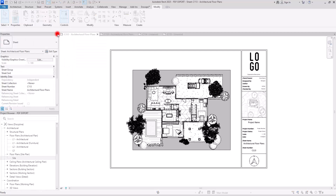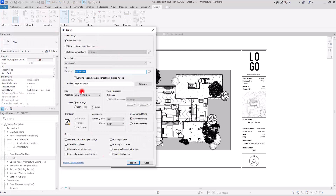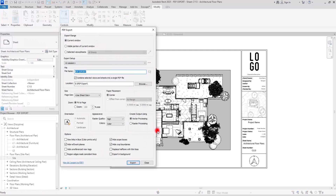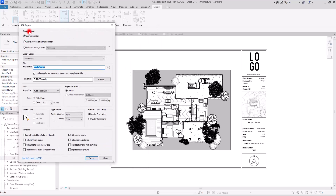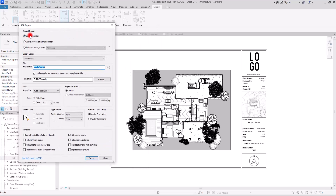I'm going to click on this part to see all of its settings. As you can see, we have different sections in this part, and one of them is the Export Range, which has three options.